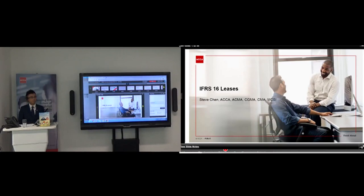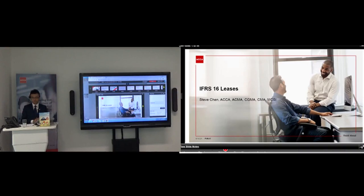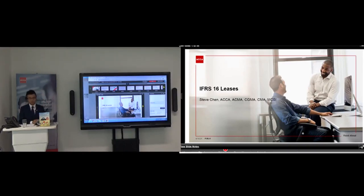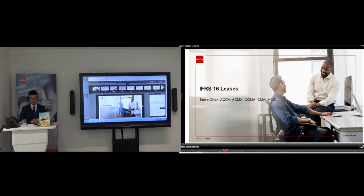Before we begin, I'd like to cover a few housekeeping points. At the bottom of your audience console, there are a number of application widgets you can use. Some widgets are already open, such as the Q&A, Twitter and resources list widgets. I encourage you to use the widgets throughout the webinar. The presentation is accompanied by slides that automatically change. If you find these are not progressing, you might want to refresh your browser — F5 for PC users and Command+R for Mac users. You can expand your slide layer by clicking on the maximize icon on the top right area, or by dragging the bottom right corner. In the resources list widget you will find a copy of today's presentation alongside additional materials, including recent ACCA reports and upcoming events.